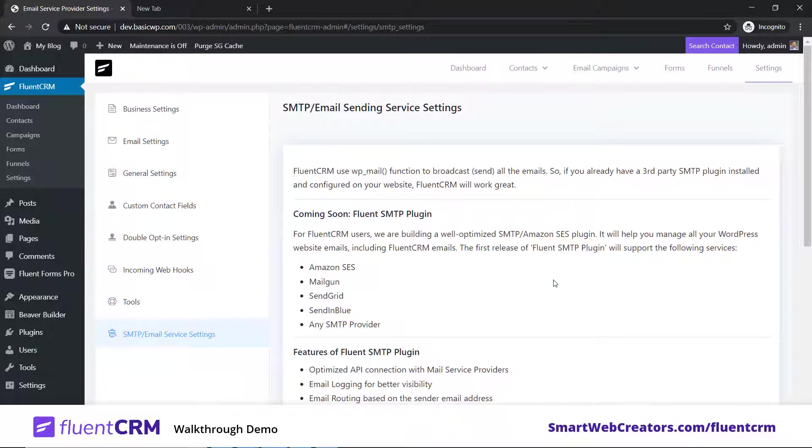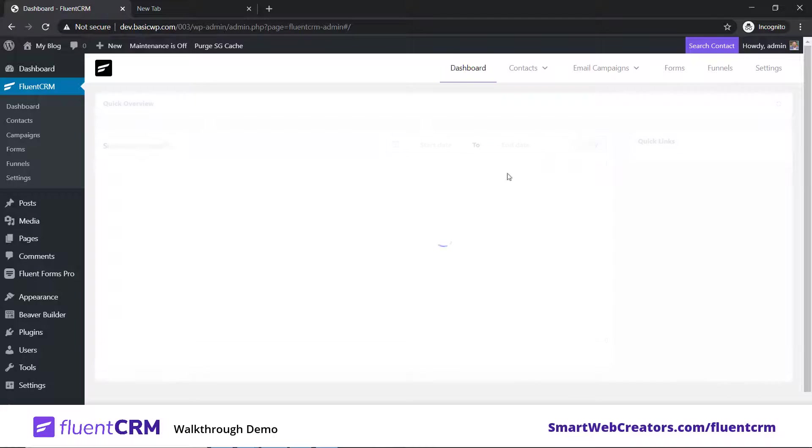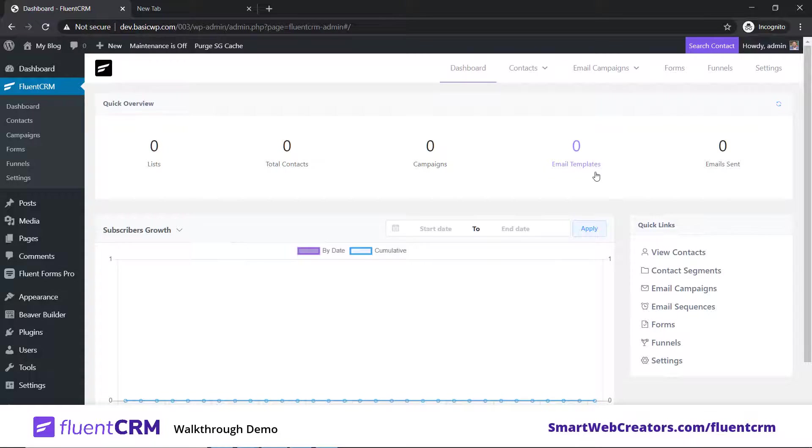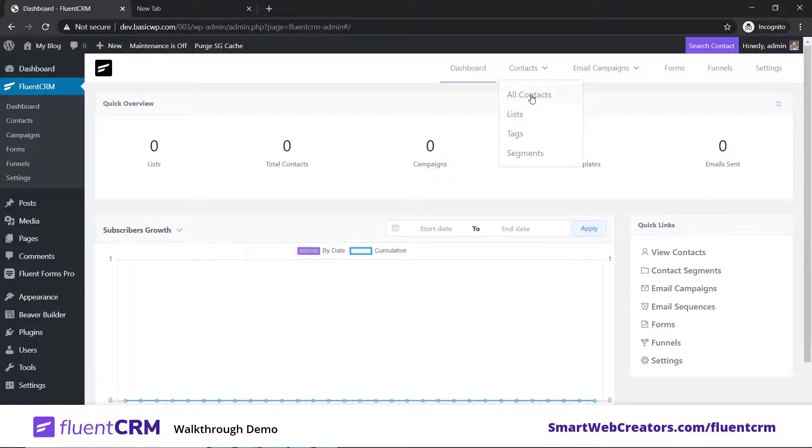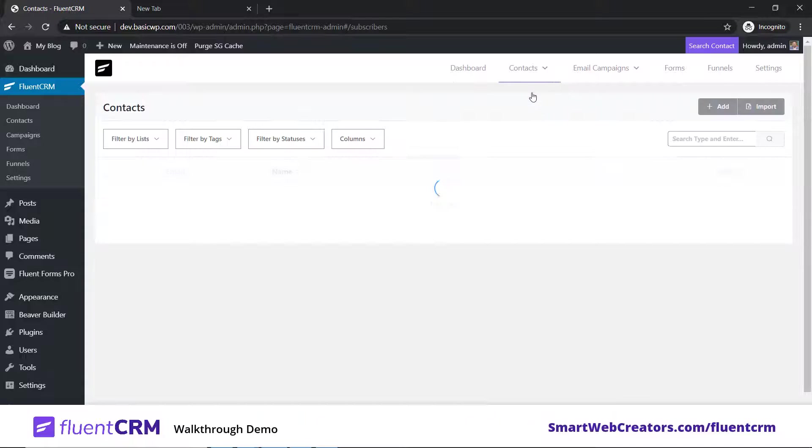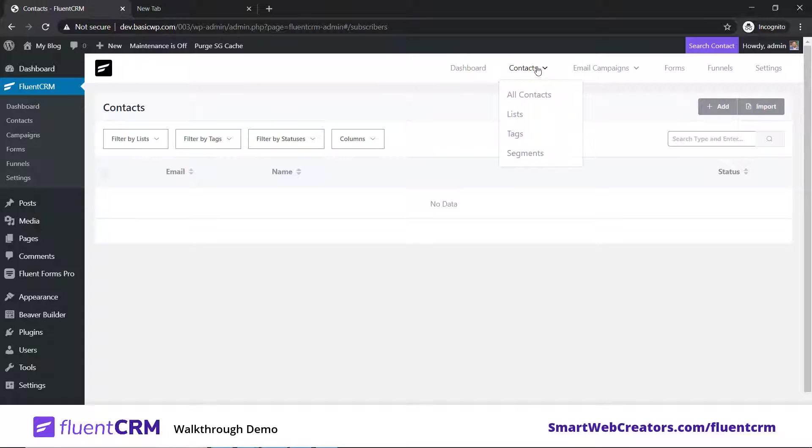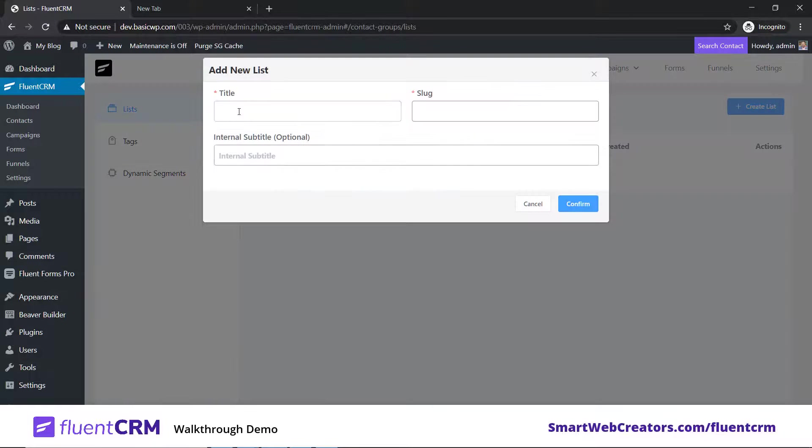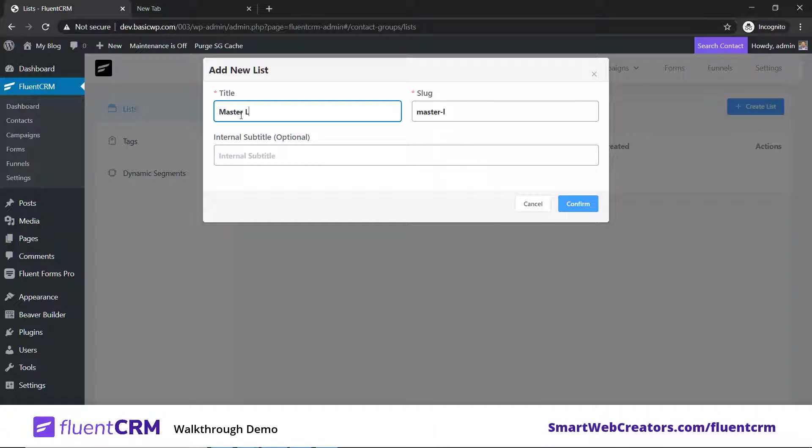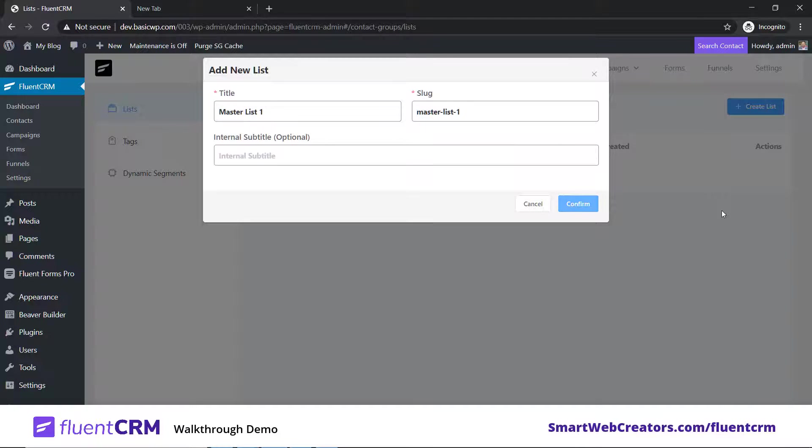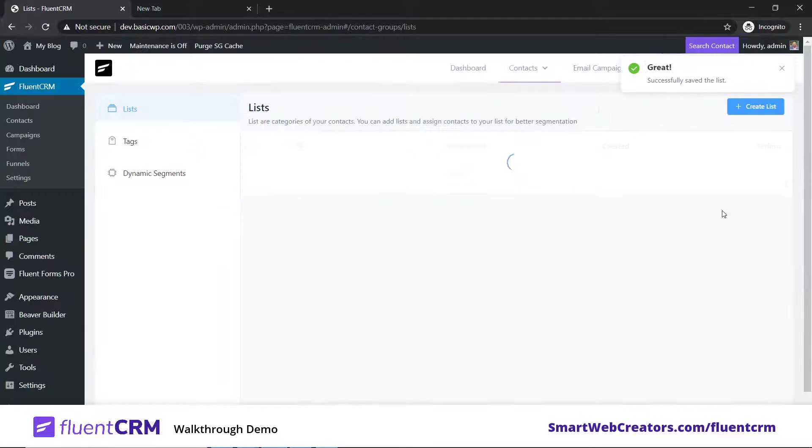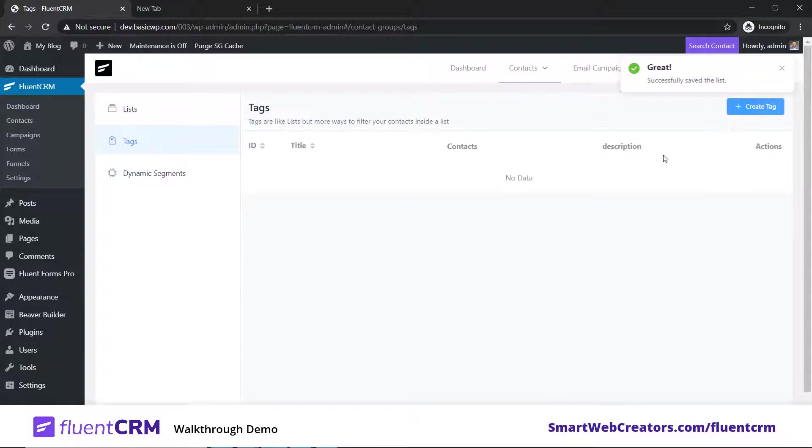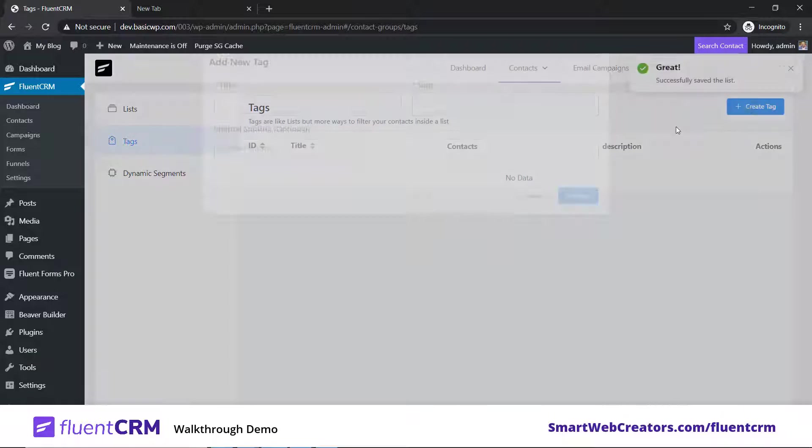Once it's out you can use it because it will play nicer with FluentCRM. Now, for setting up your email stuff, the first important thing is creating an email list. If I go to all contacts, there's nothing because we don't have any contacts yet. We'll first go to lists and create a list.